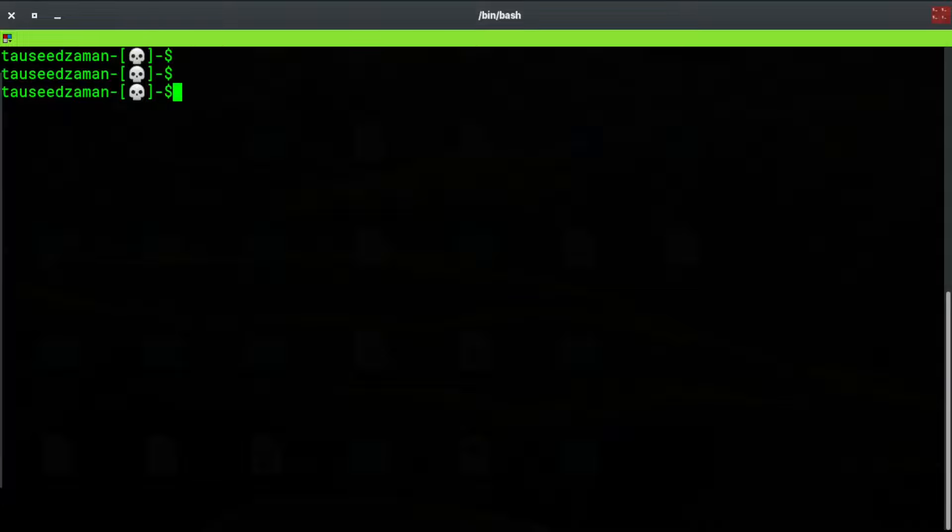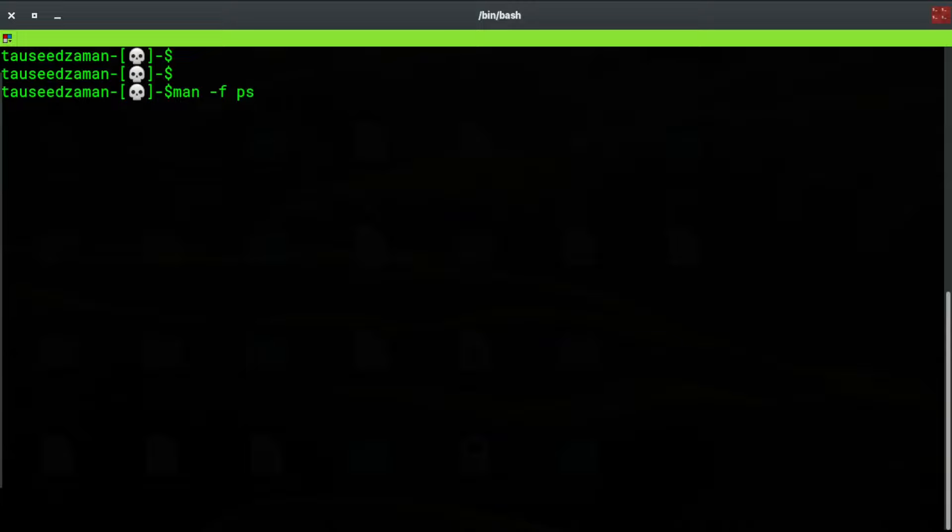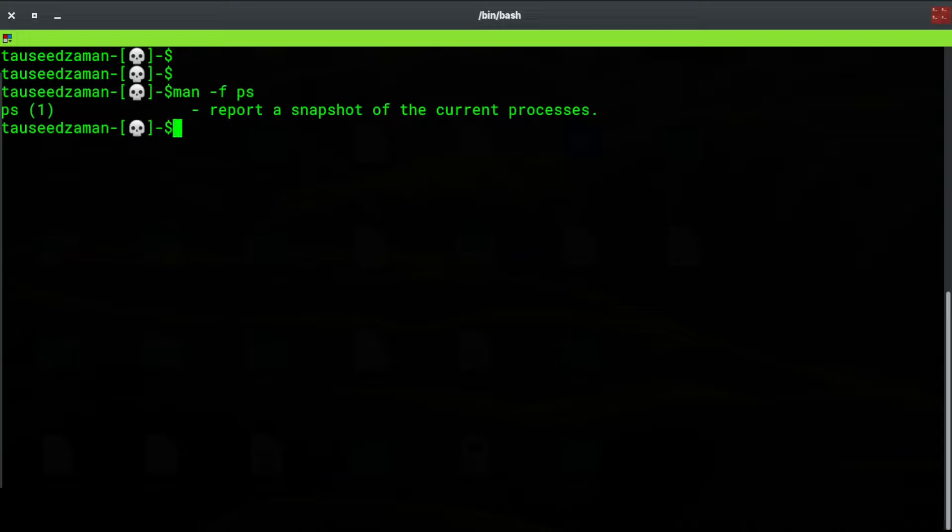Hello everyone, welcome back. In this video I will teach you about the ps command in Linux or Unix-based systems. If I see the short man page of ps, it shows report a snapshot of the current processes.